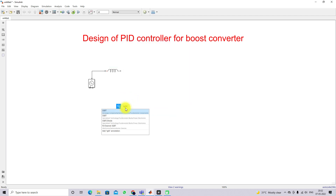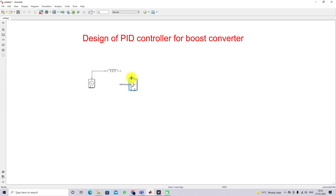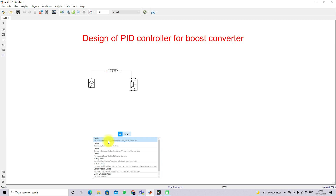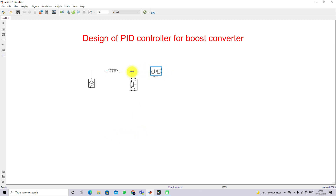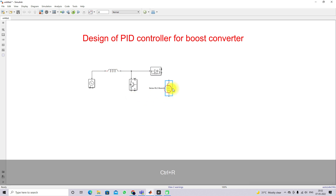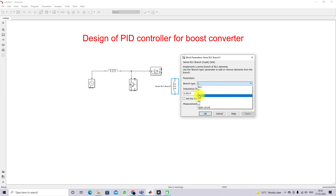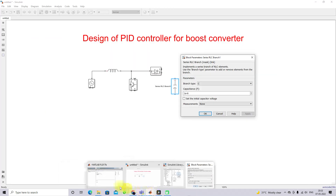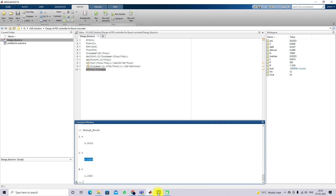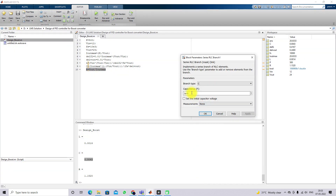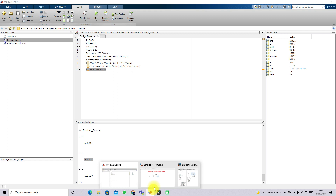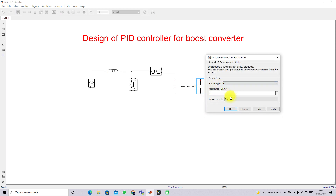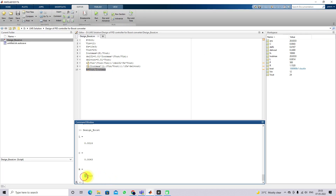Next we need an IGBT and a diode. I am going to connect them here. Then we need the capacitor — I will change the branch type to C and set the capacitance value to 0.0043. Next, the load resistance: I will change the branch type to R and set the load resistance to 1.1520.